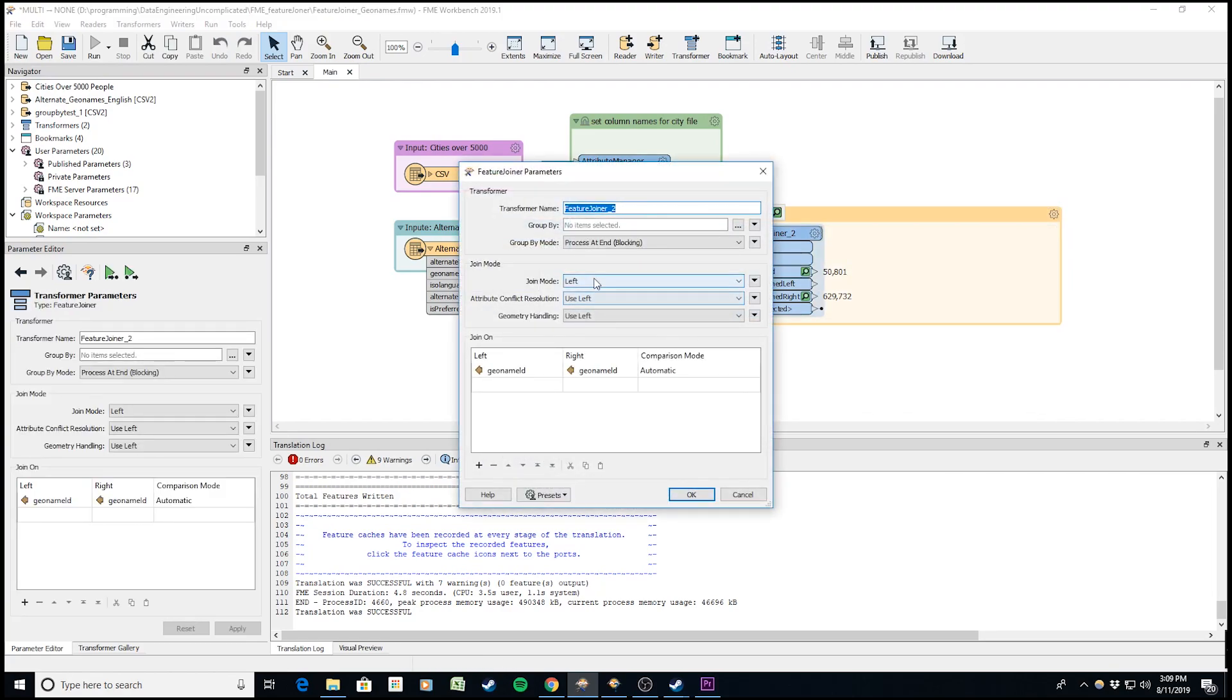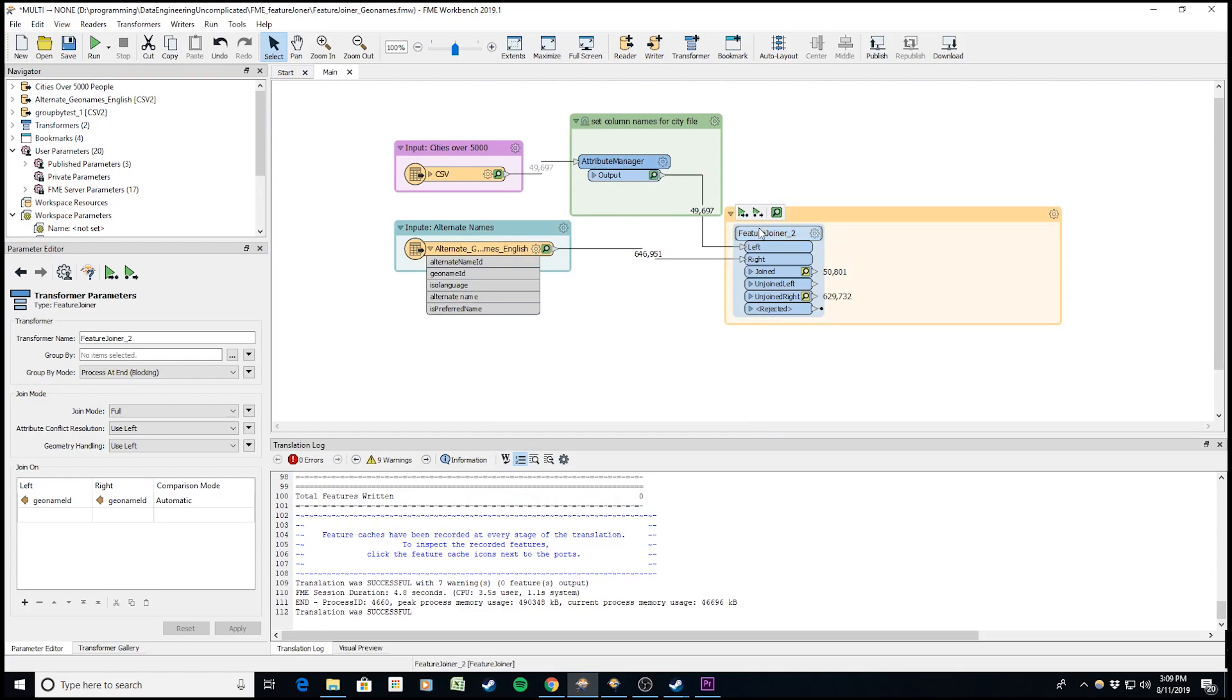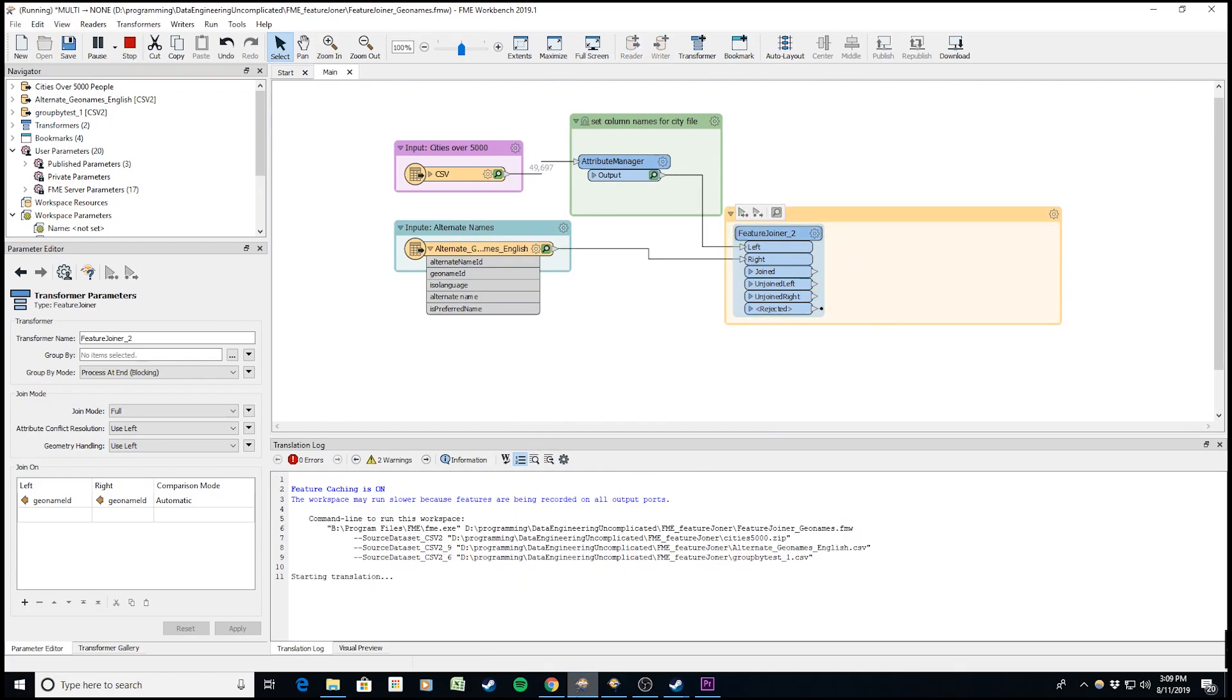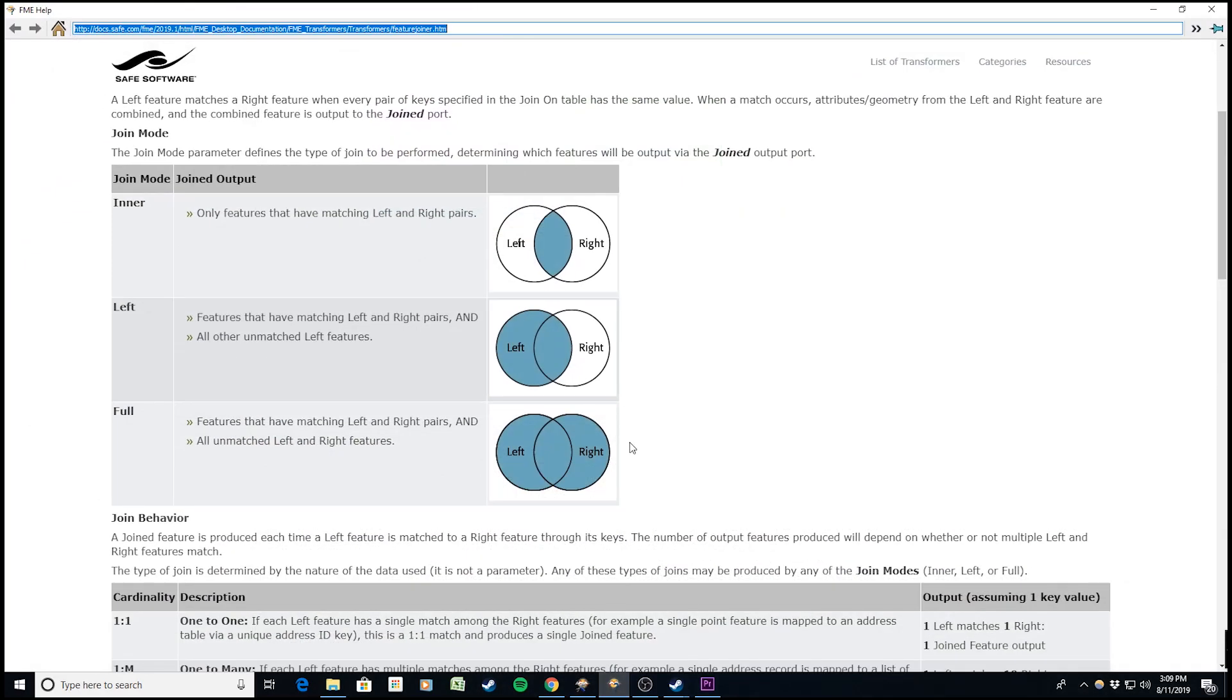Finally, let's try a full join. A full join returns all the records, whether they join or not, through the join port. We end up with 680,000 records.